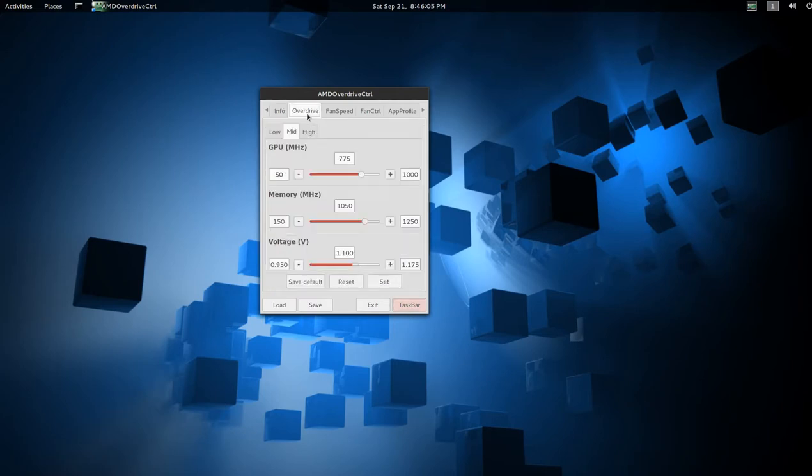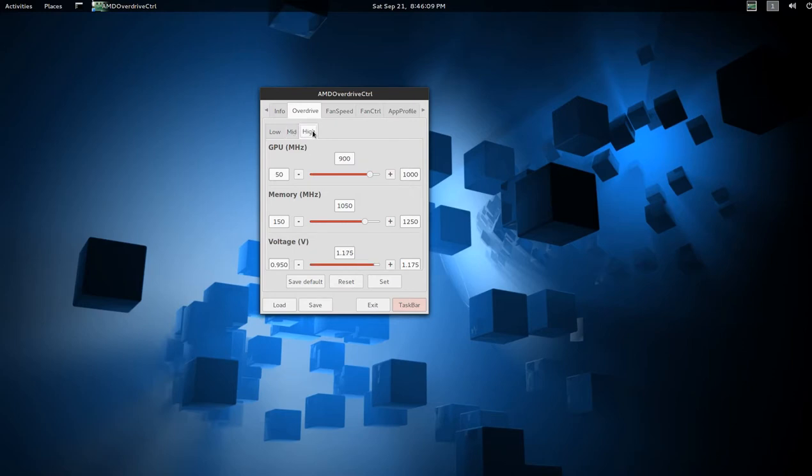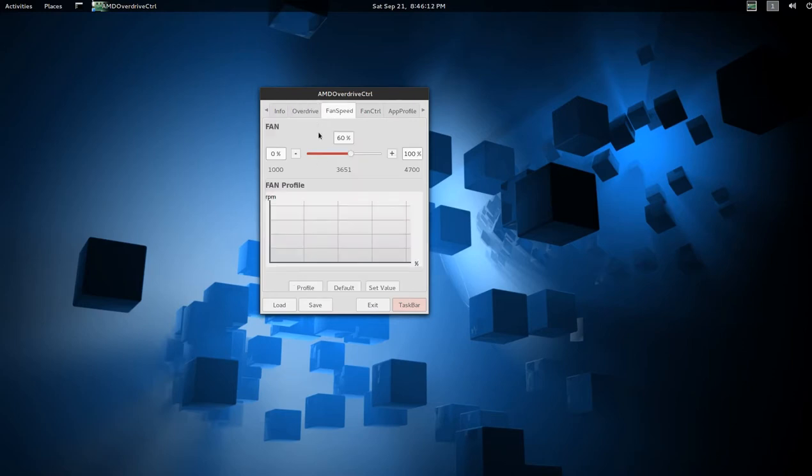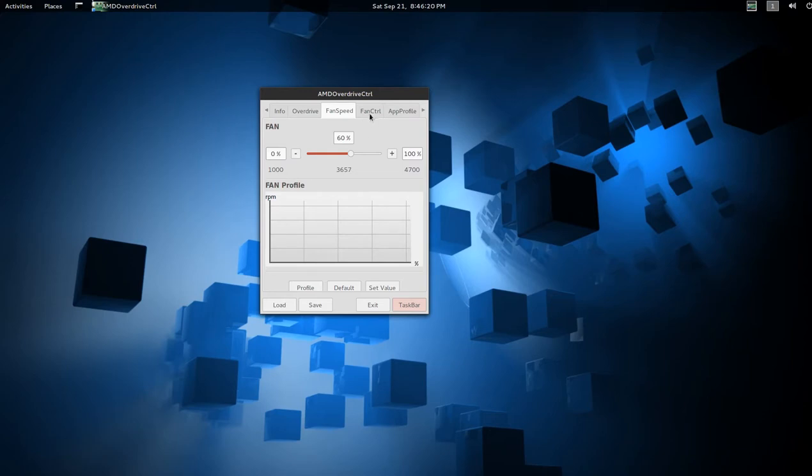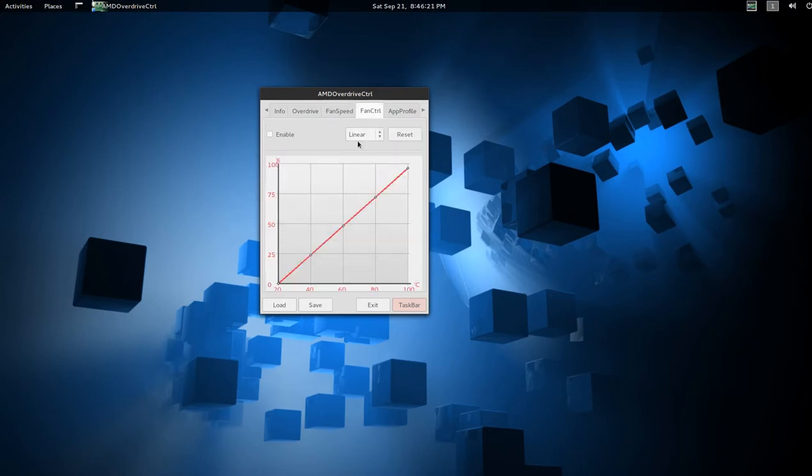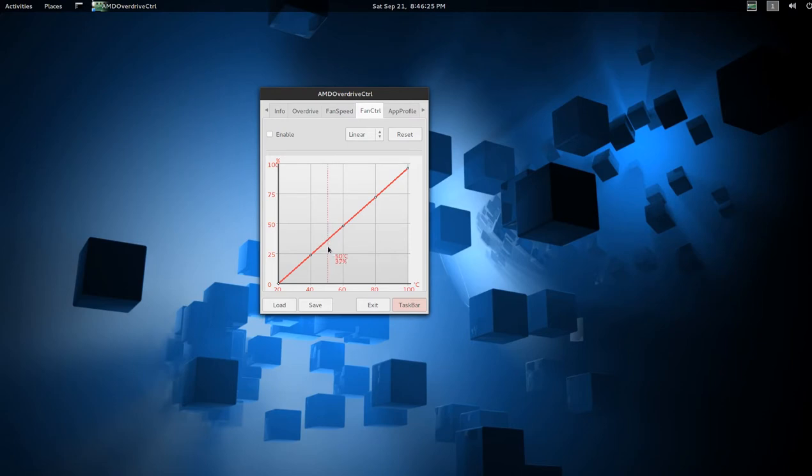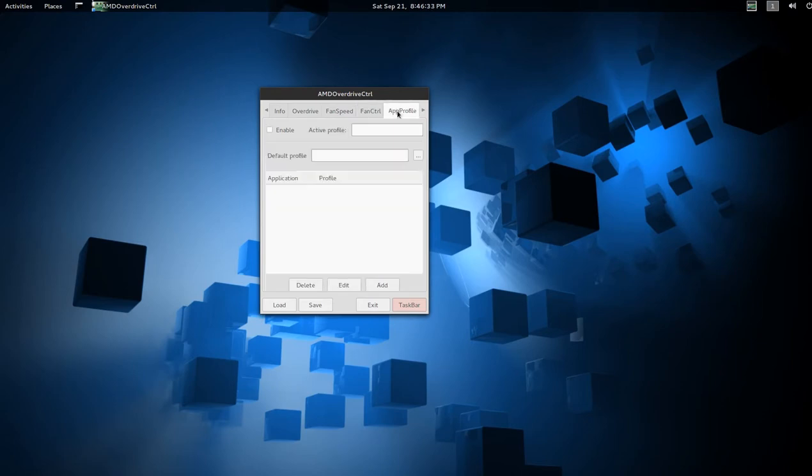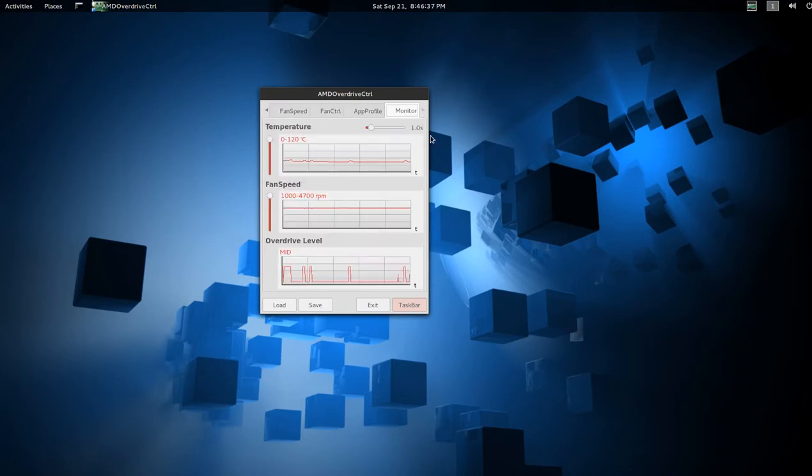In the Overdrive section, you can set low, mid, and high frequencies if you wish. Fan speed, I have it set right now at 60%. And as you saw earlier, it's idling around 42, 43. Or you can have a preset high and low fan control, with steps in between as a graph. And app profiles, which I don't have.